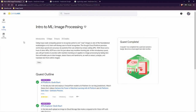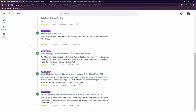Welcome back. This is another video for the Quest Intro to ML Image Processing. Let's scroll down and open this lab: Detect Labels, Faces and Landmarks in Images with the Cloud Vision API.